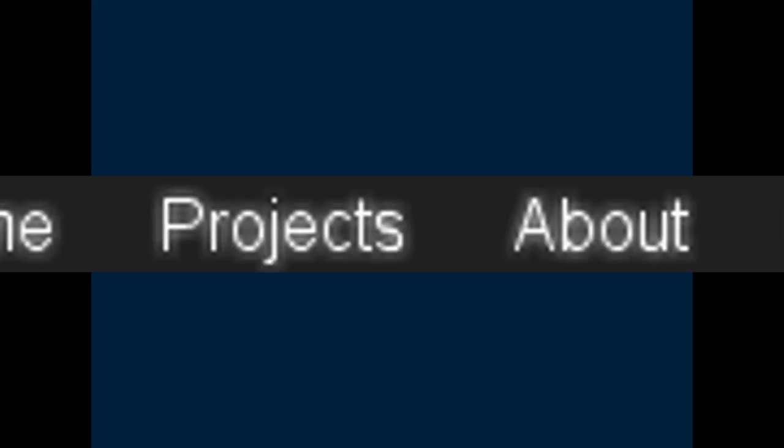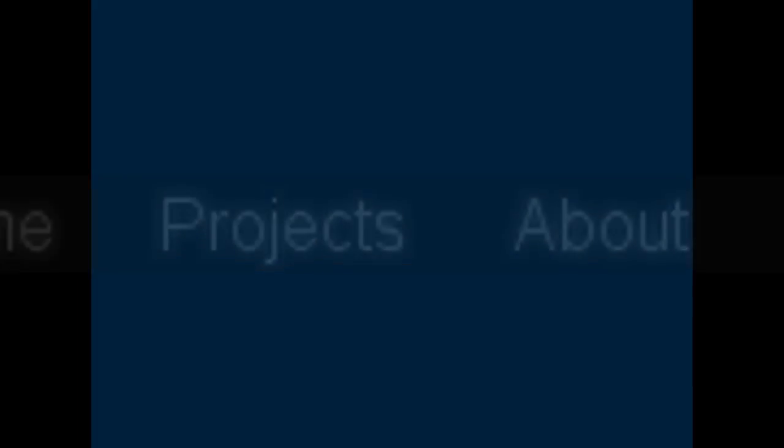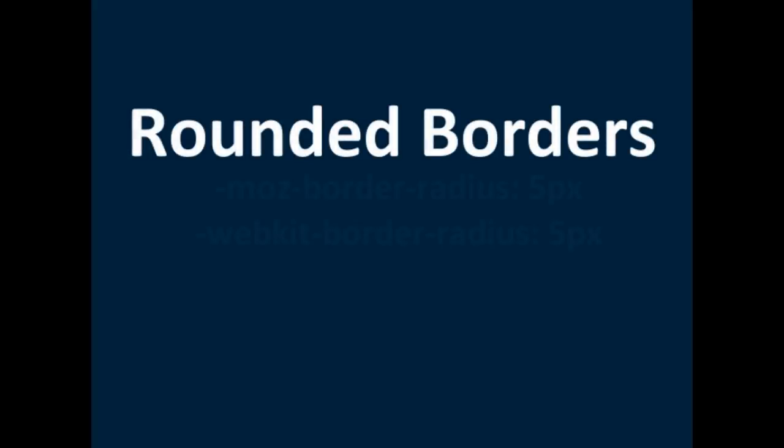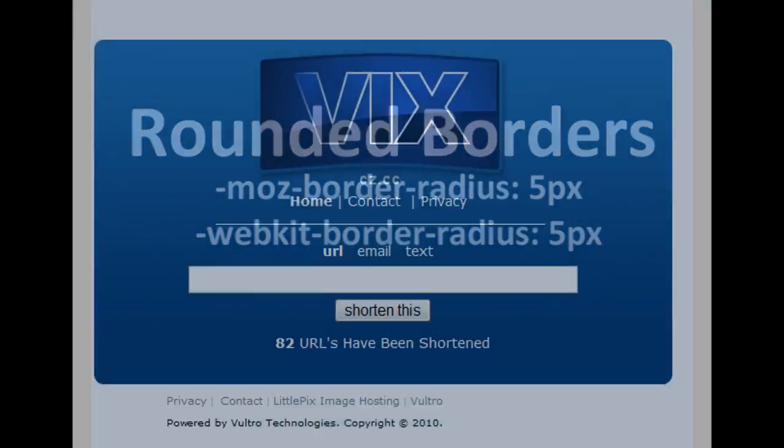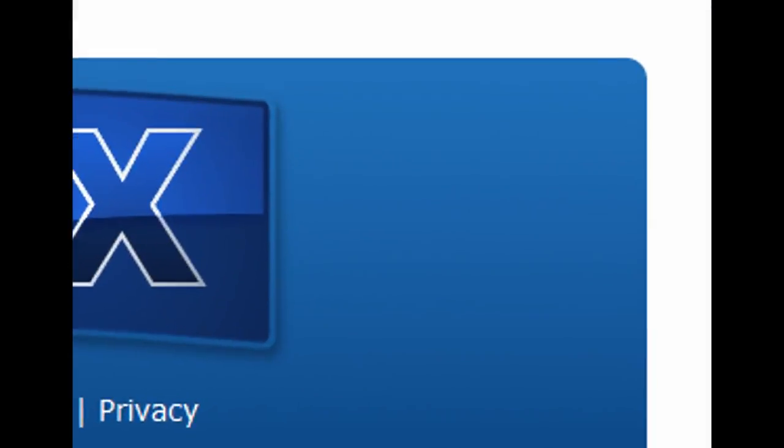Another awesome feature of CSS3 is border radius. Basically it lets you have rounded borders which is a great feature. We'll show you an example of a website using rounded borders.